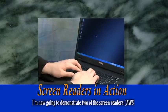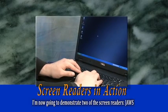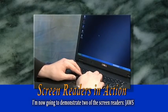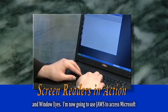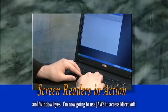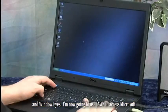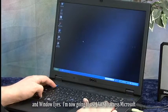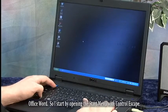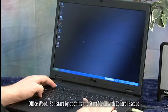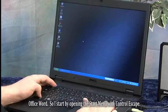I'm now going to demonstrate two of the screen readers, JAWS and Window Eyes. I'm now going to use JAWS to access Microsoft Office Word.